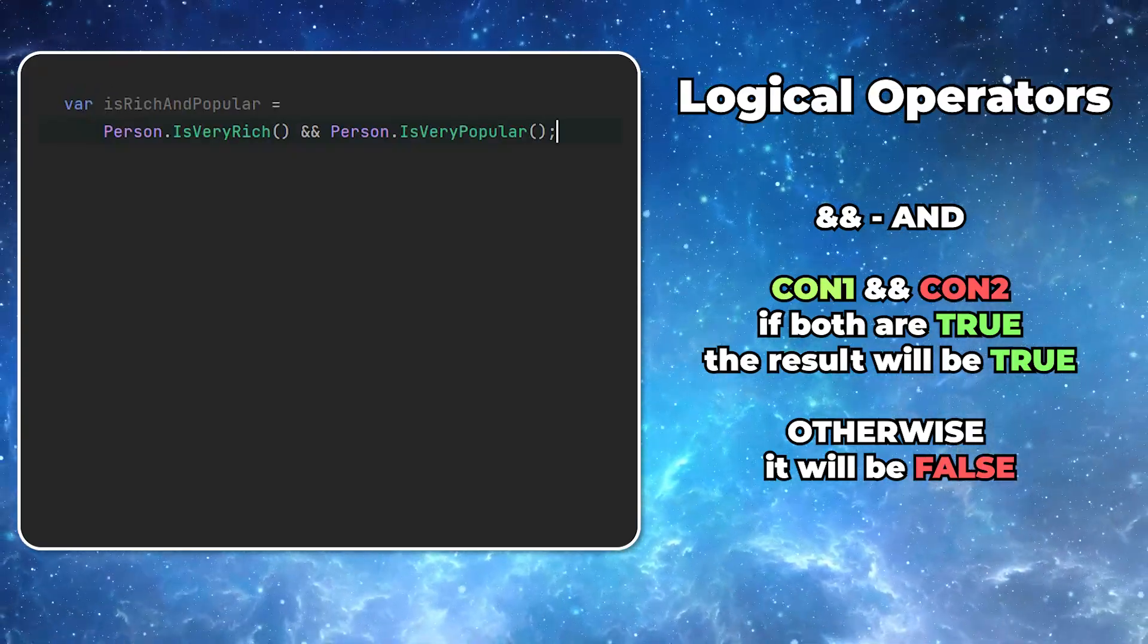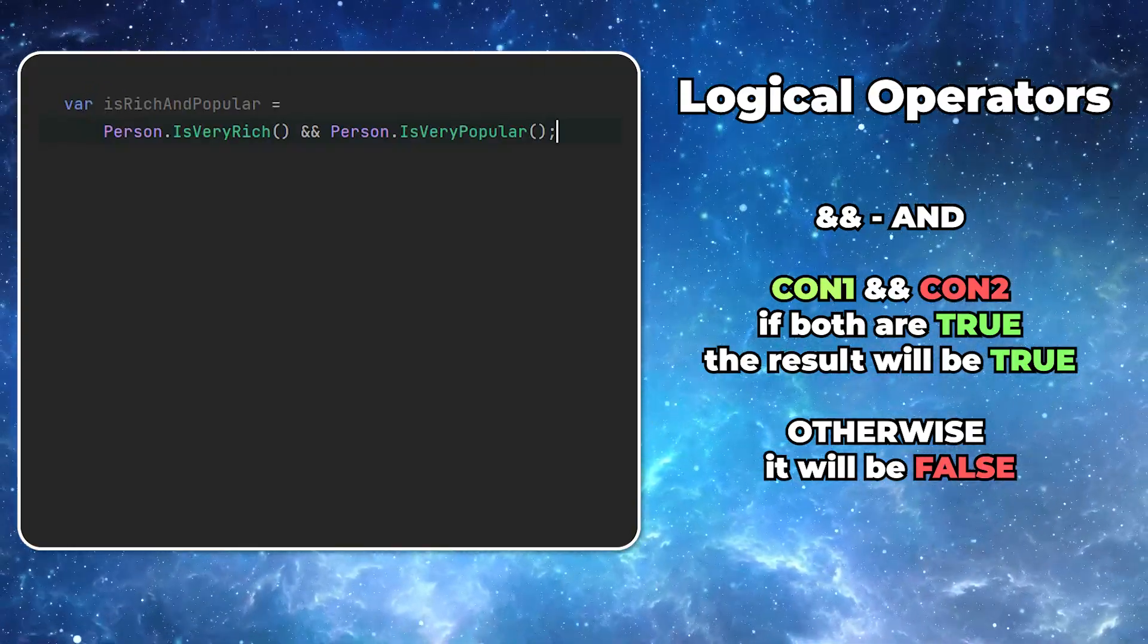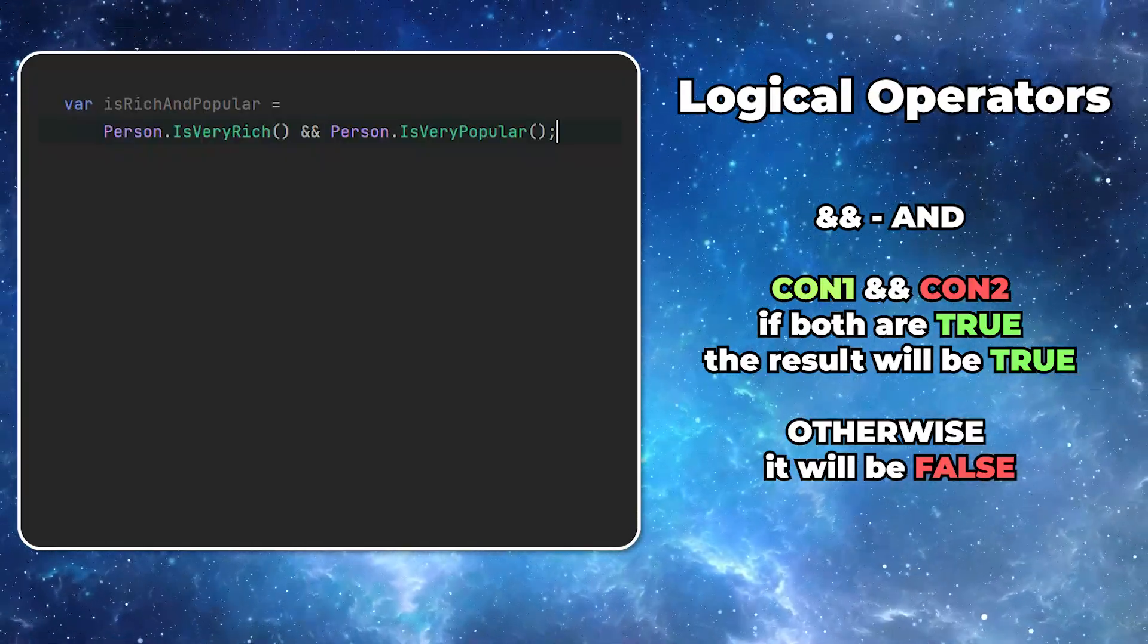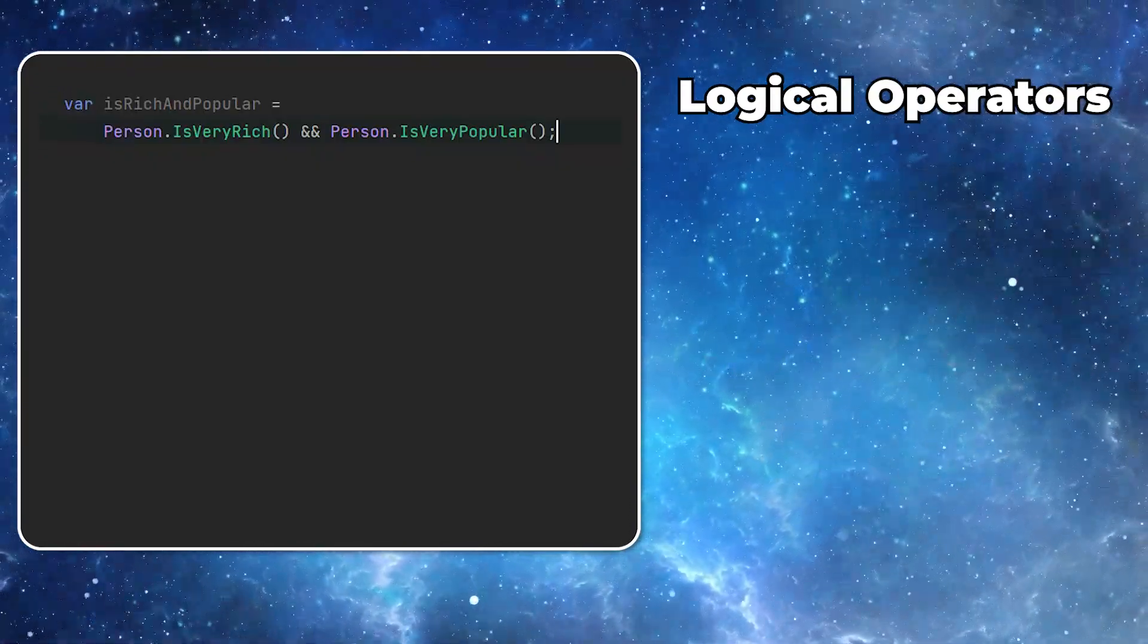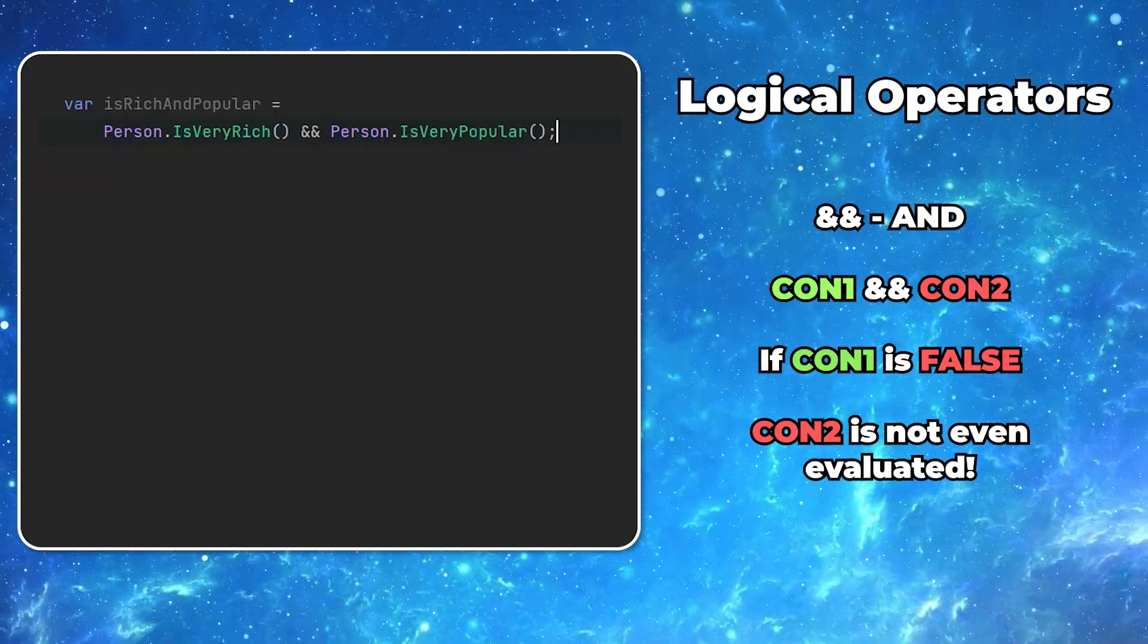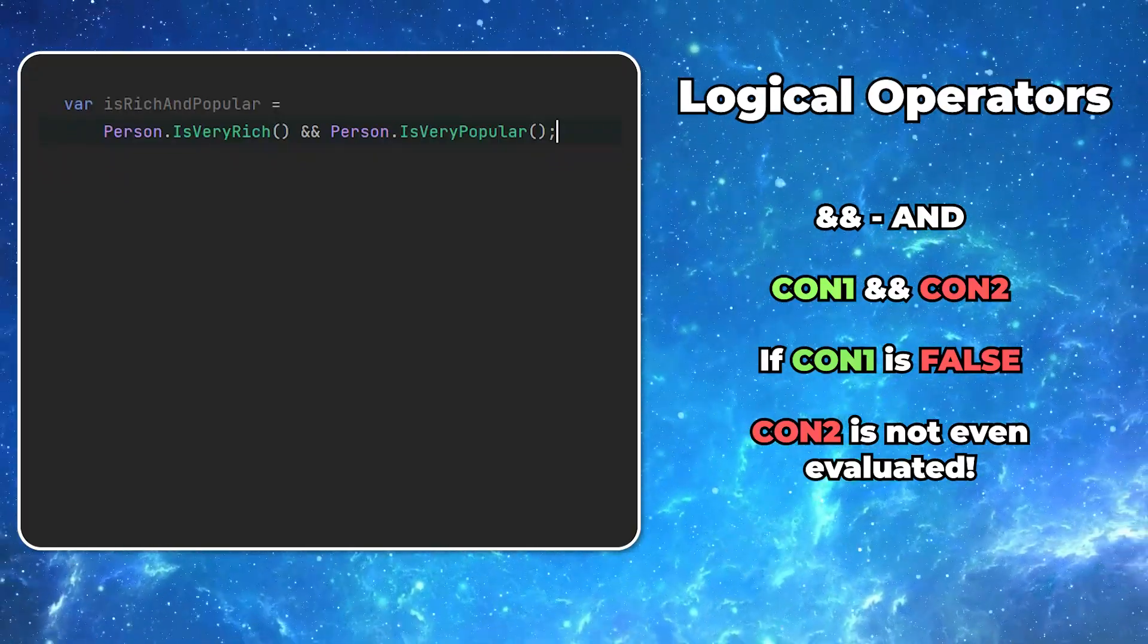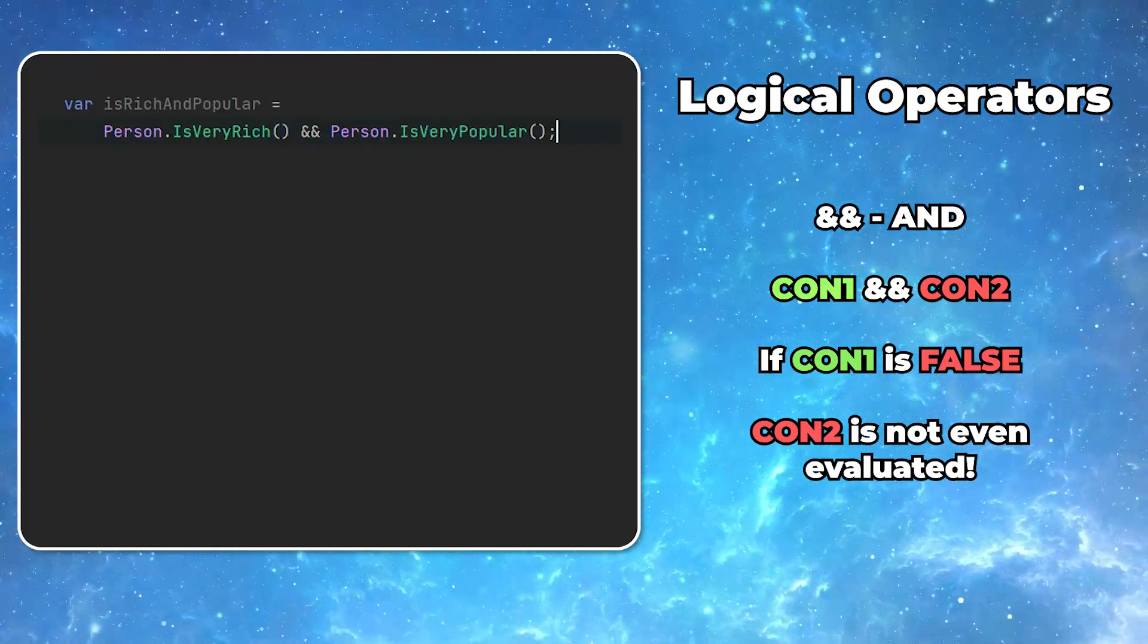Imagine a question. Are you rich AND popular? If you are not rich, even though you are popular, you have to say NO. The special thing about the double ampersand is that if the first condition is evaluated to false, the second one is not even checked.